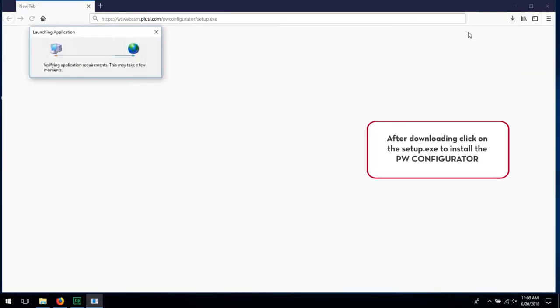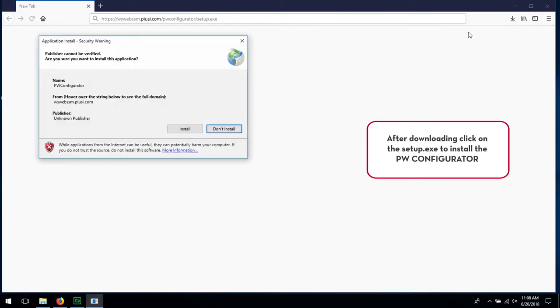After downloading, click on the Setup EXE to install the PW Configurator.